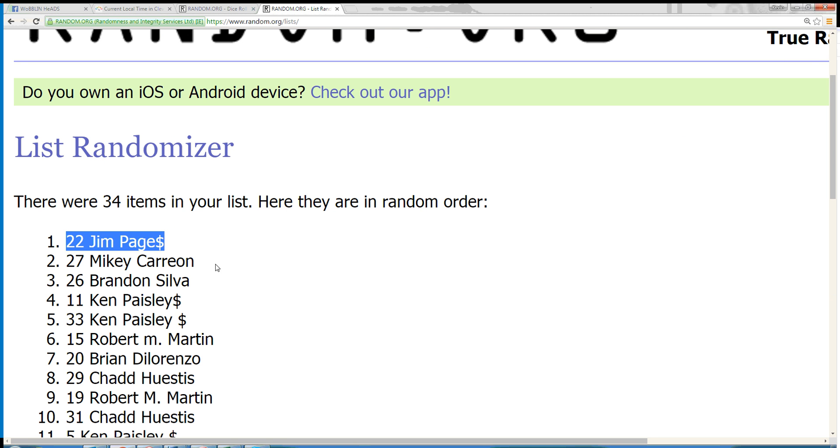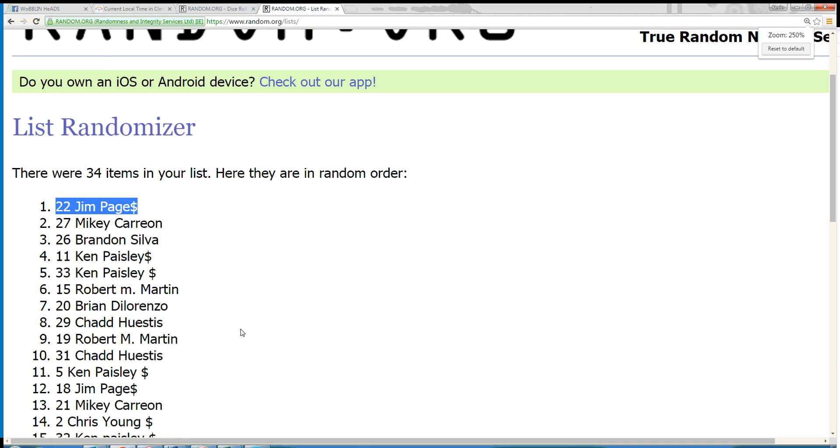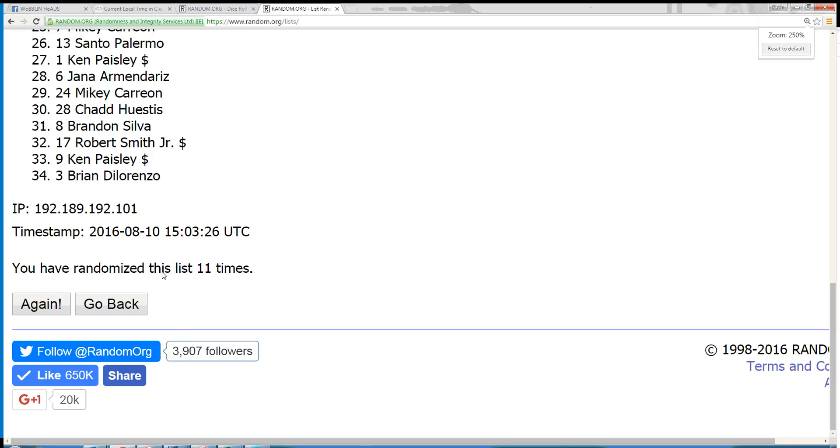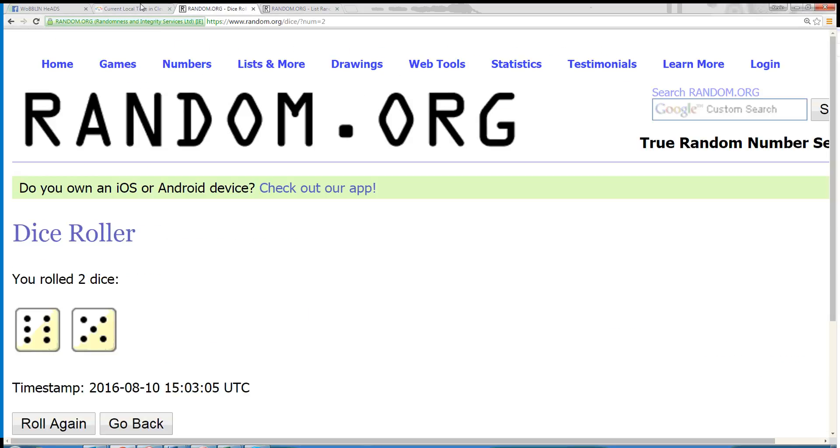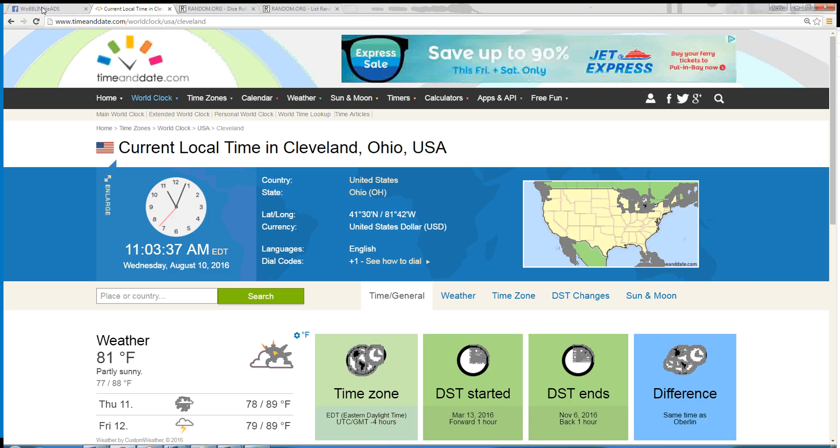34 items. Jim Page is in the top spot. We randomized it 11 times with dice roll 11, and the time in Cleveland is 11:03 a.m. You're done.